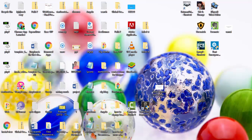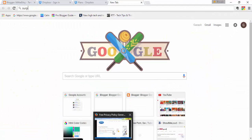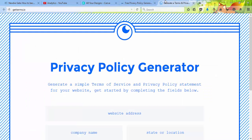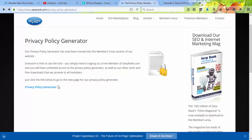First of all, open the browser. I want to show you the best two websites. The first one is SERP Rank, and the other website is GetTerms.io. I'll show you SERP Rank first — I think this is the best one. First, find the privacy policy generator on the site.